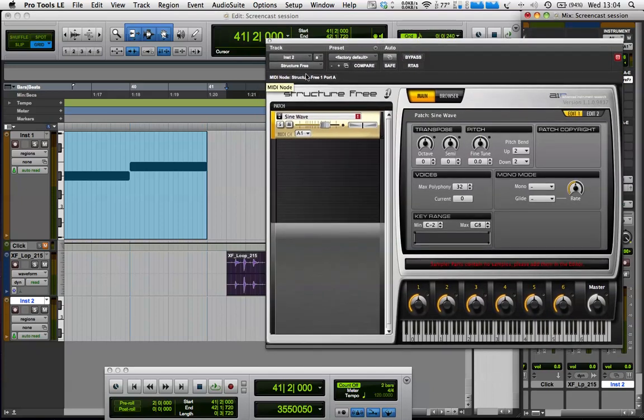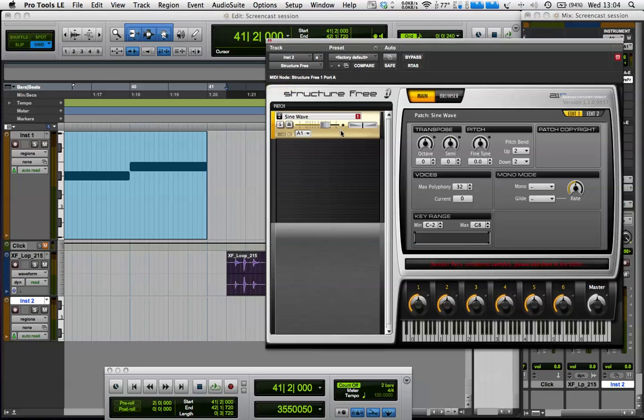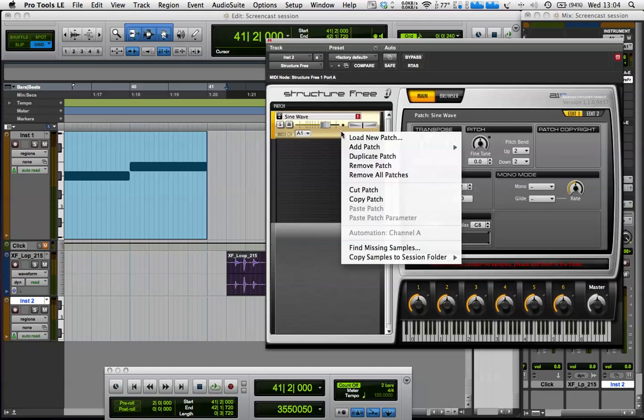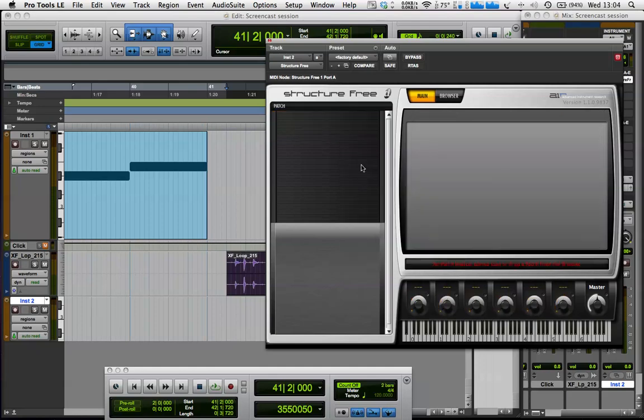Now, the first thing I'm going to do is I want to delete this sine wave patch. This is the default patch that's always in there. So I'm going to right-click on that and go Remove Patch.